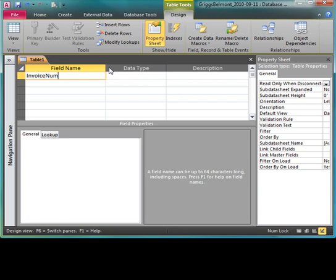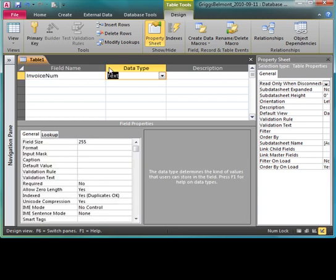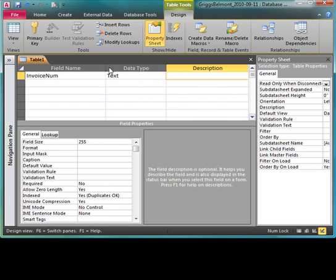After I key in that first field name, I'm going to press F2. The F2 key will simply select the text in that cell. I'm going to press Ctrl C, which is the shortcut keyboard command for copy. Press tab to move to the data type. The most common data type in the table is the text data type and Access will automatically select it.